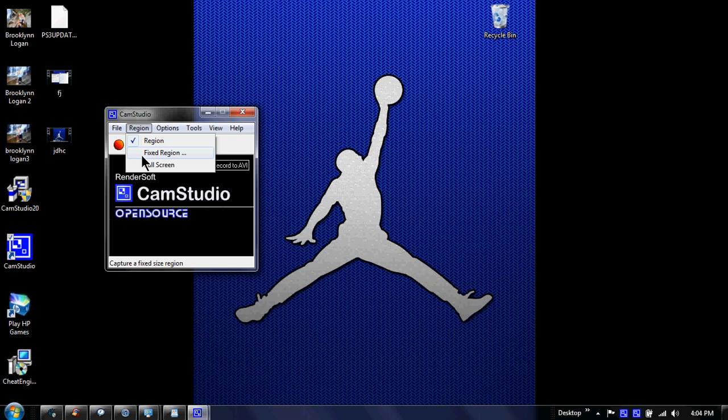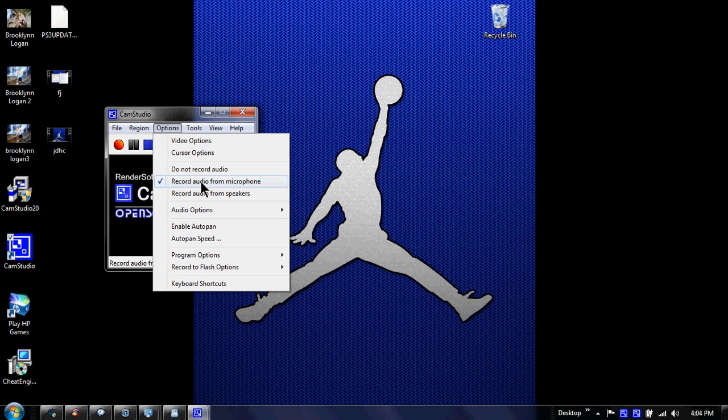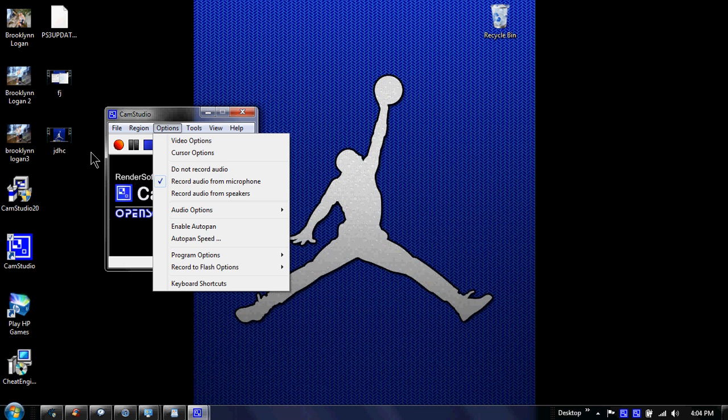You can only record where the Air Jordan picture is, but when you do Region, you can do the whole screen. You want to go to Options, Record Audio from Microphone without having a microphone plugged in. That's how you guys are hearing me right now.